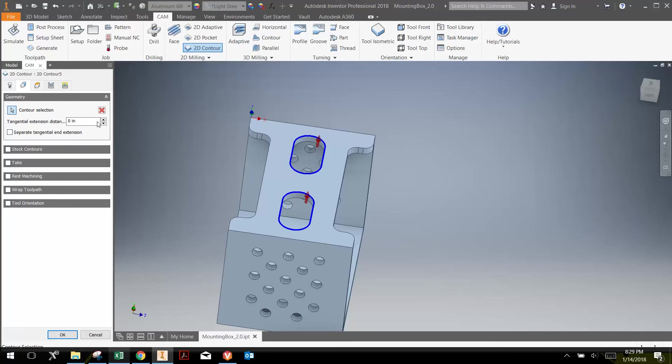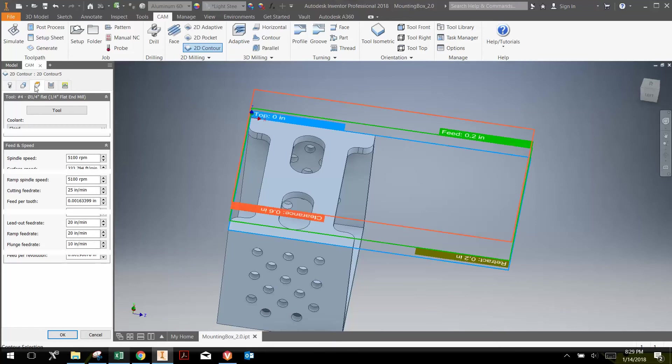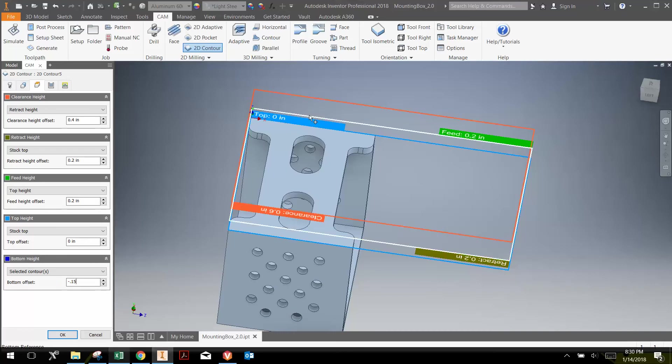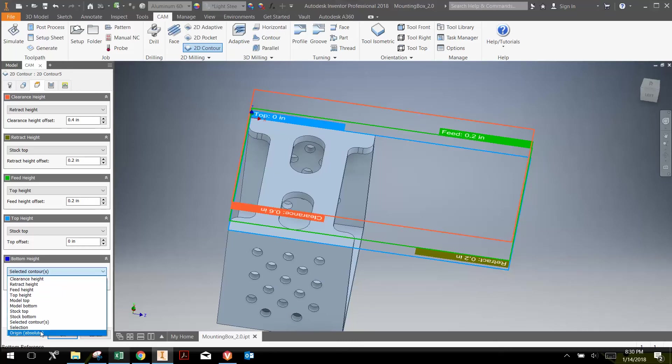The next thing I'm going to do is just check the tool. The tool is already set at a quarter-inch flat end mill, which is what we want to use for the contouring, so I'm not going to change that. All the speeds and feeds are already set. Then go to the depth. The depth from selected contour, I can go negative 0.15. Again, 150 thousandths, which is thicker than the material, which is fine.